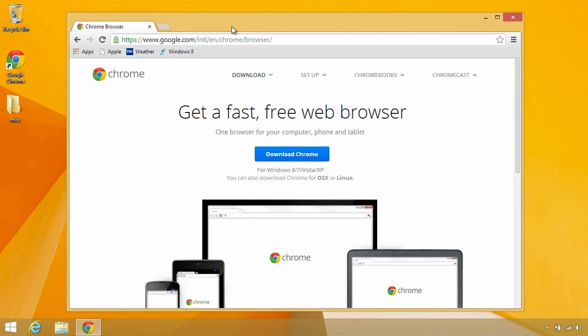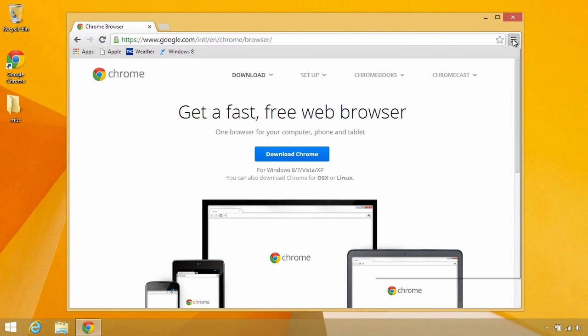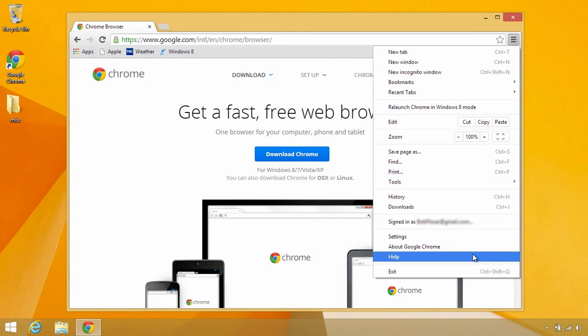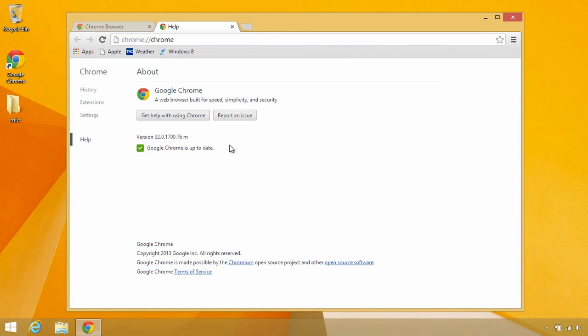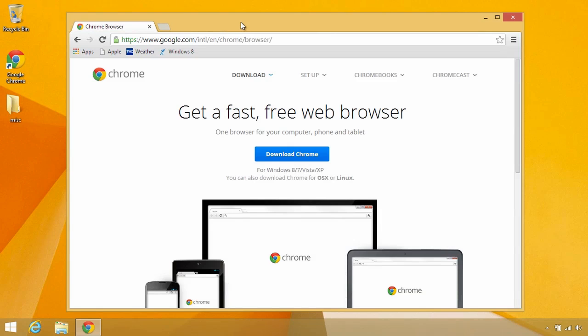Also, it's probably a good idea to make sure that Chrome is updated to the latest version. Again, you can click the little context menu there, go to about Google Chrome, and right now it tells me it's up to date. If on yours it's not, you'll be able to click here and update it. So we're good to go. I'm just going to close that.